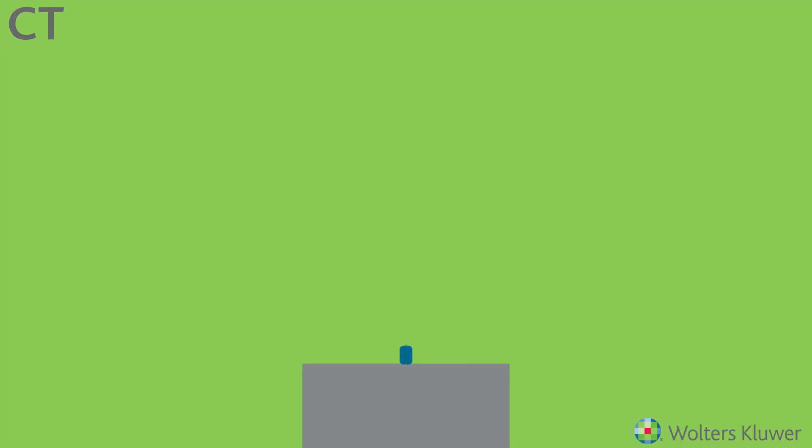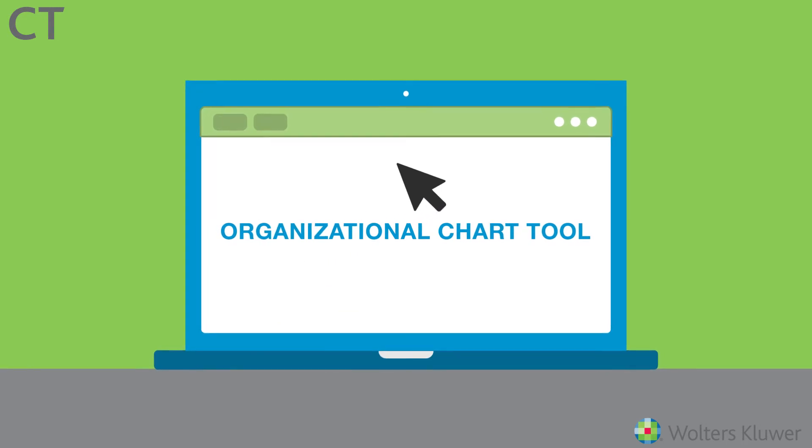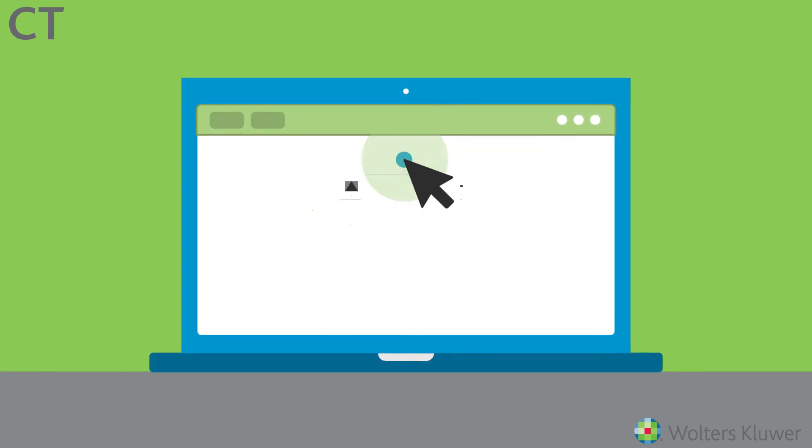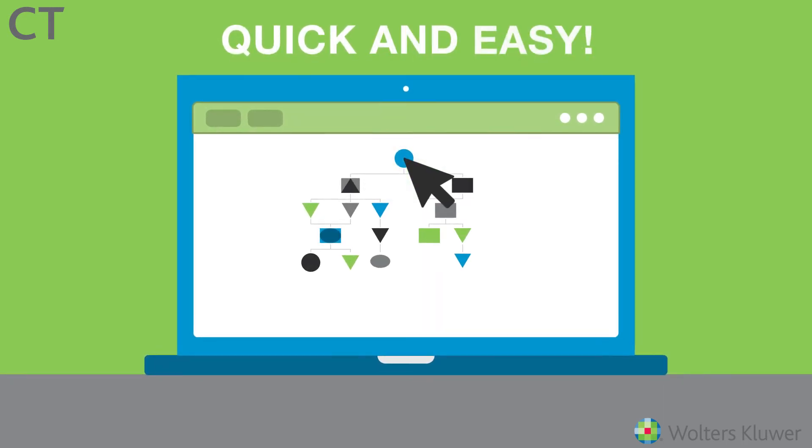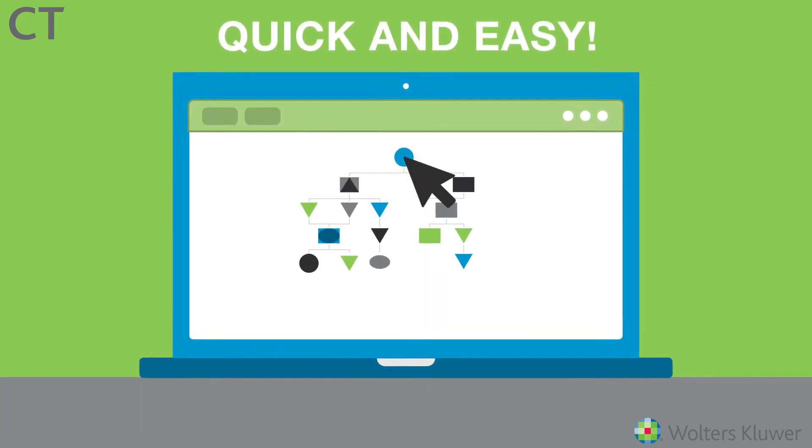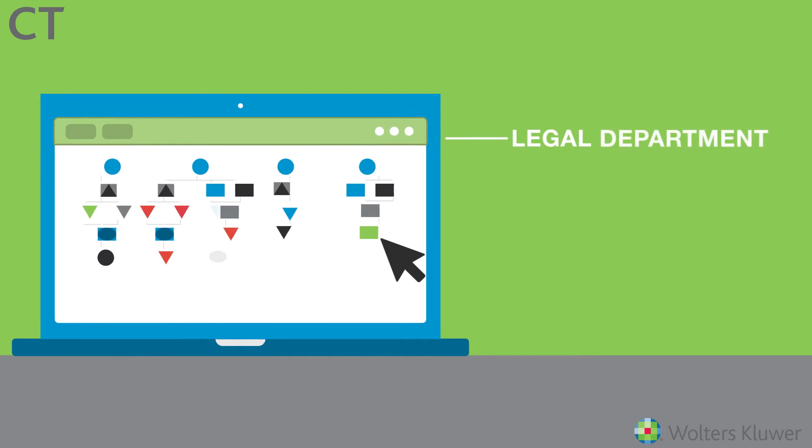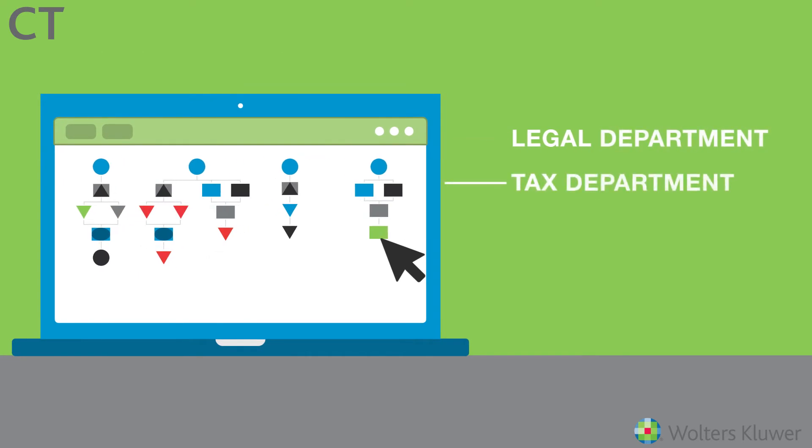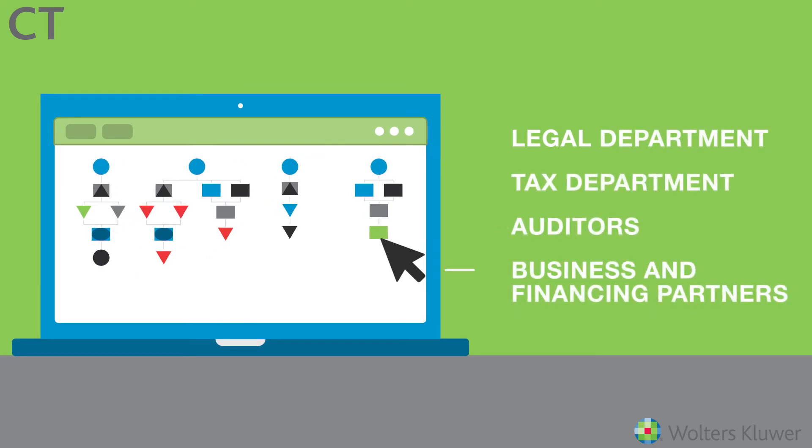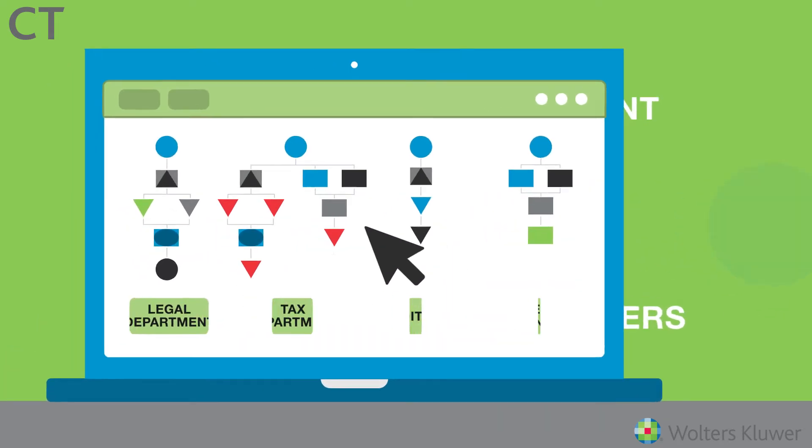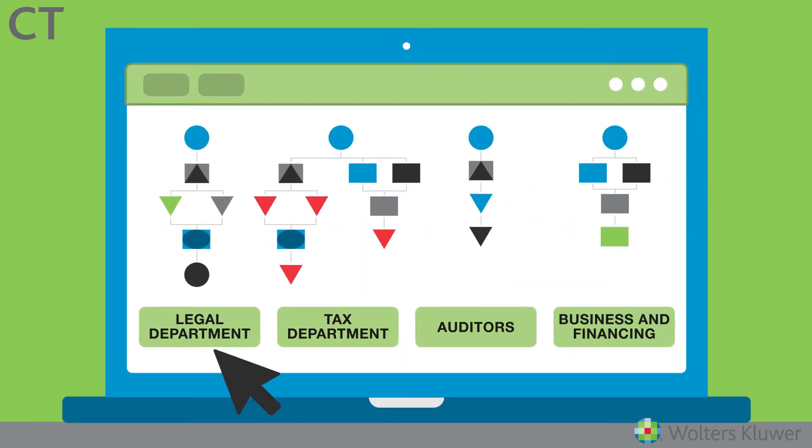HQ's organizational chart tool allows you to create a new org chart so quickly and easily, you'll be able to churn out different charts for your legal department, tax department, auditors, business and financing partners, anyone really, with just a few clicks. Then simply save them as templates for future use.